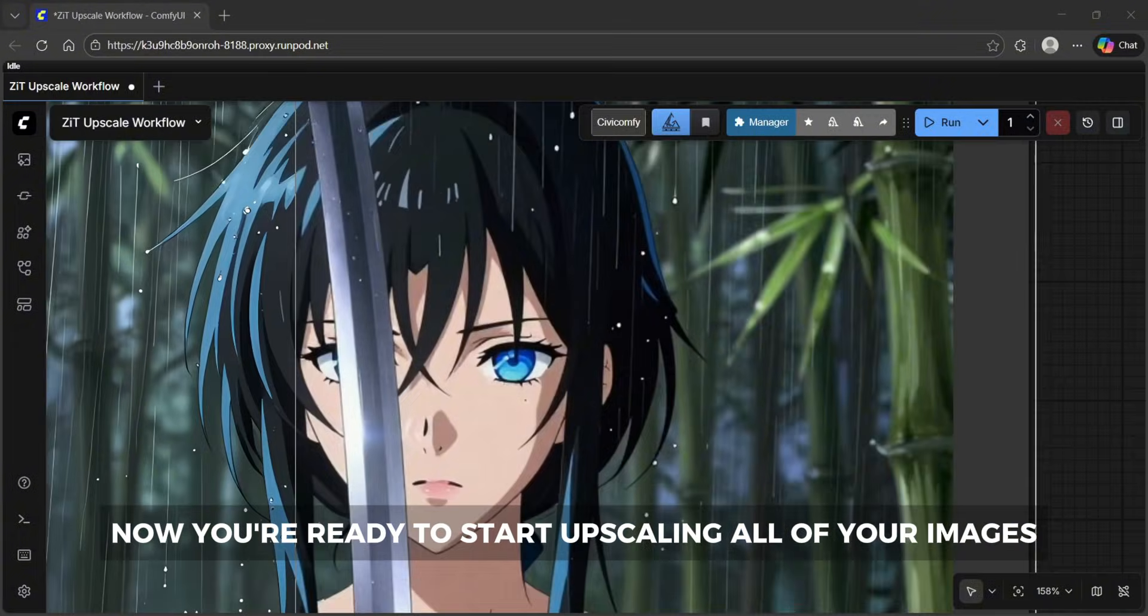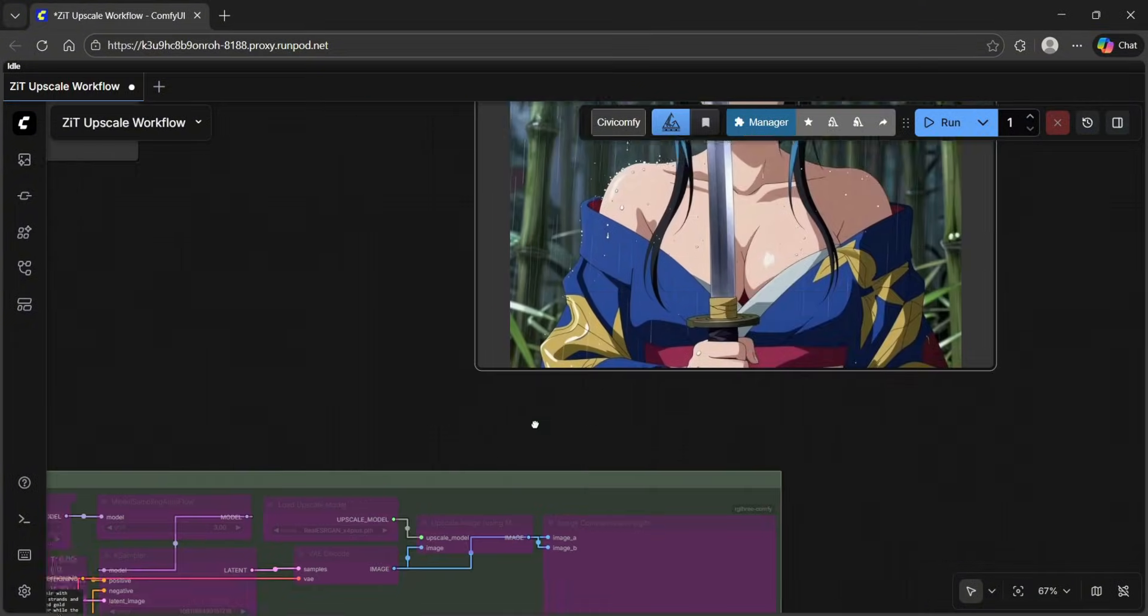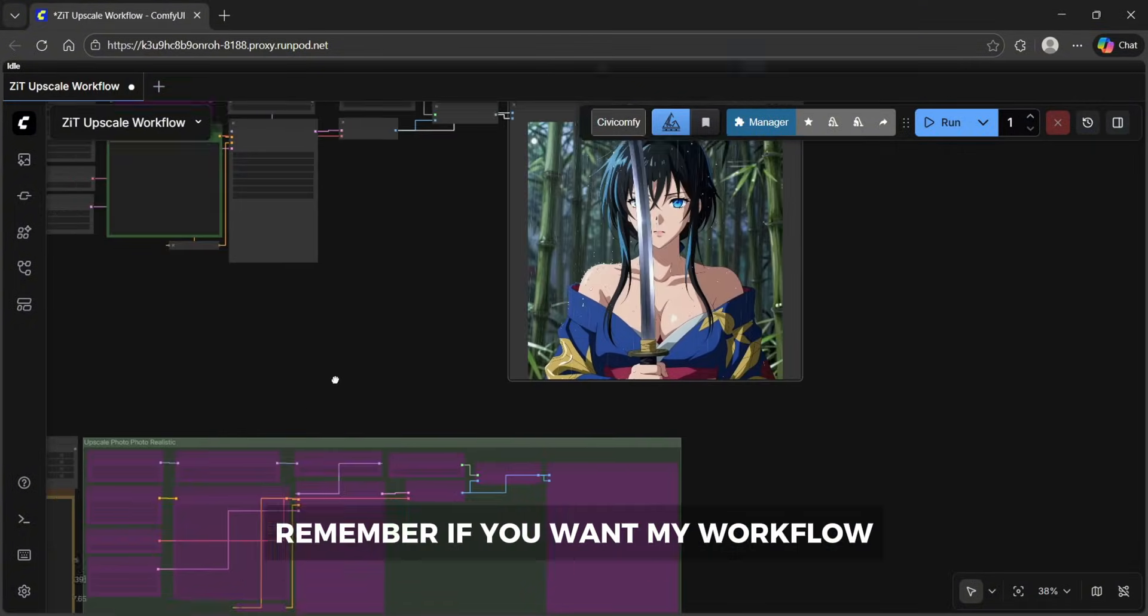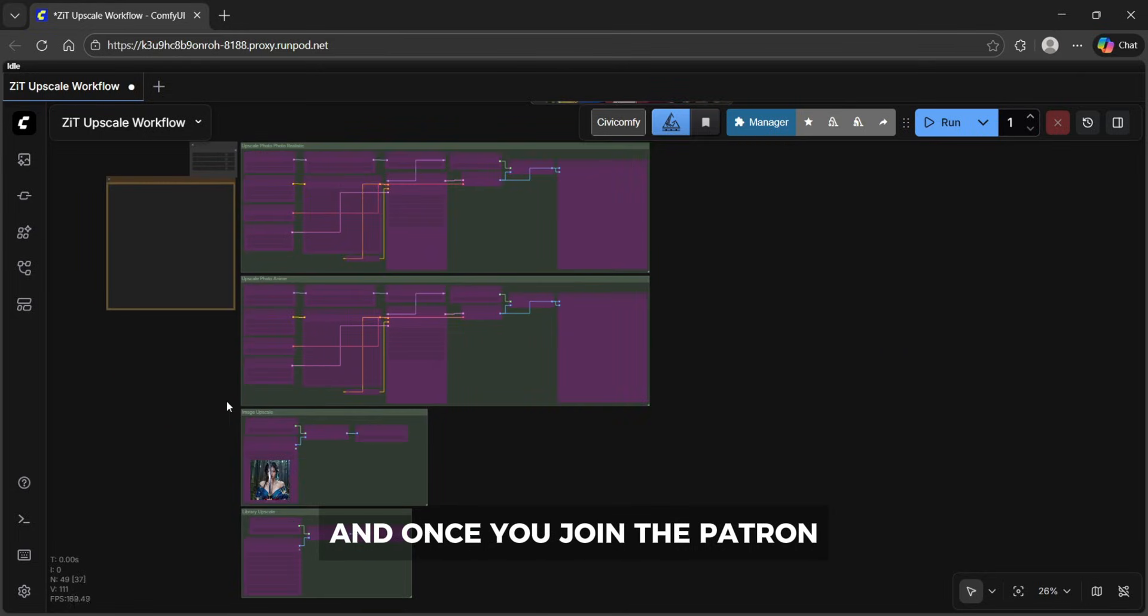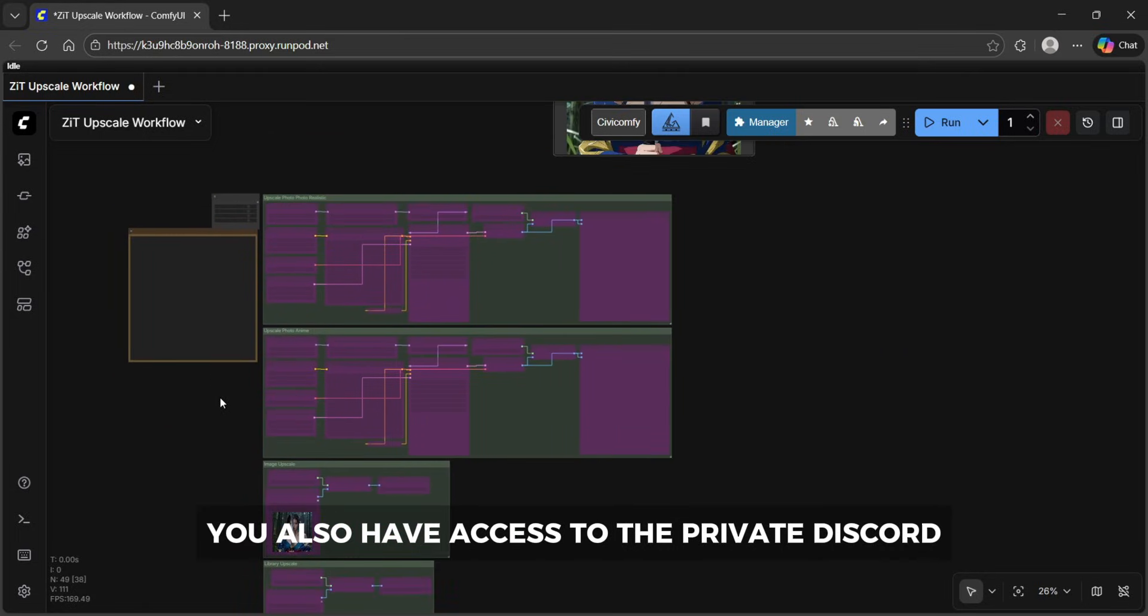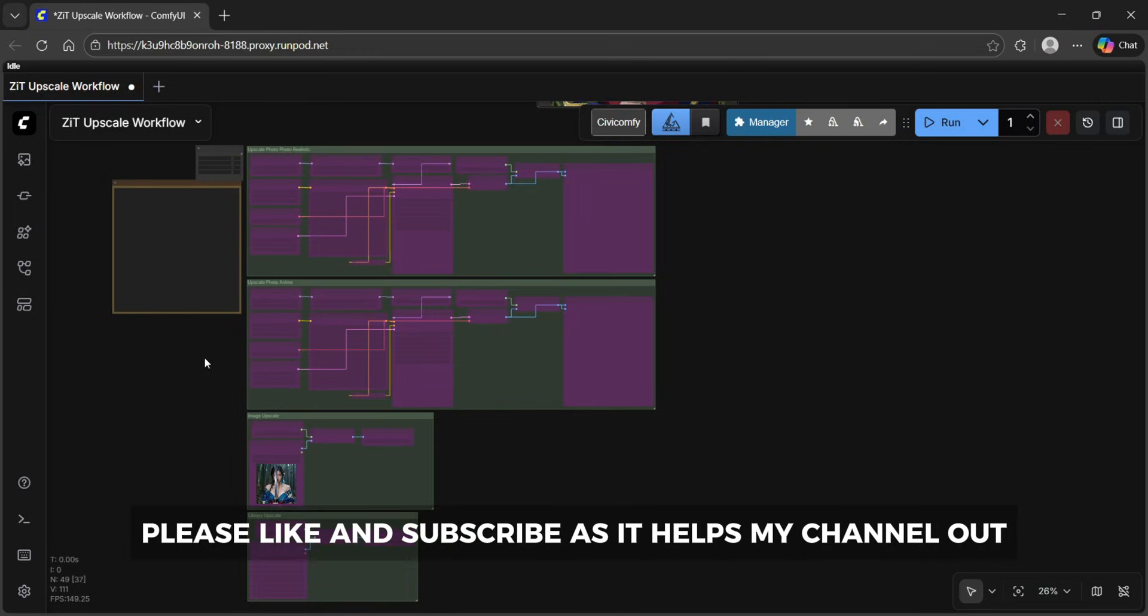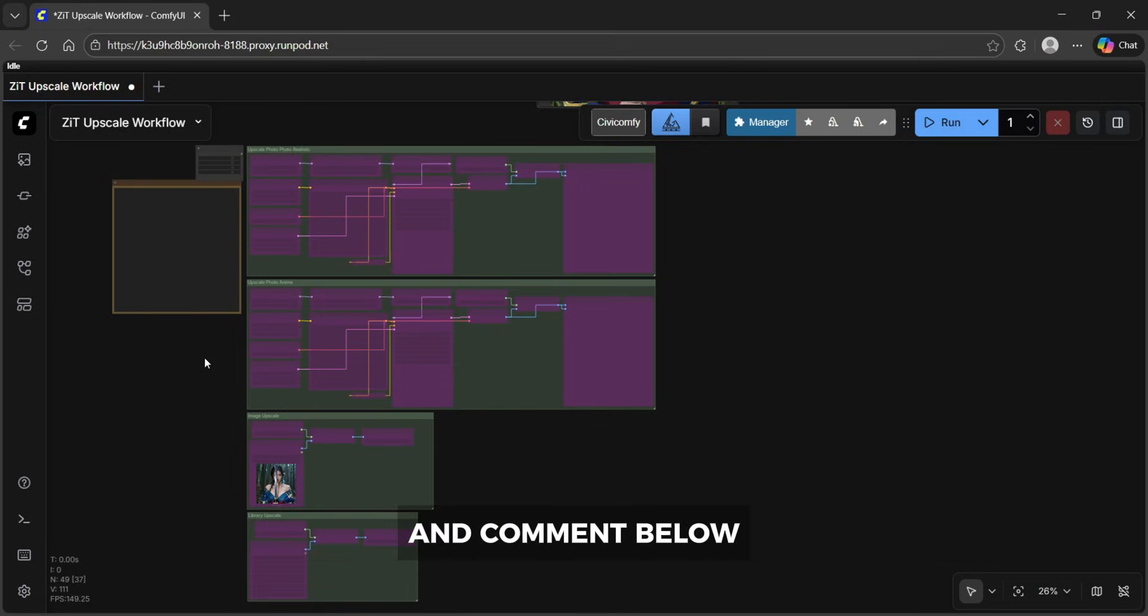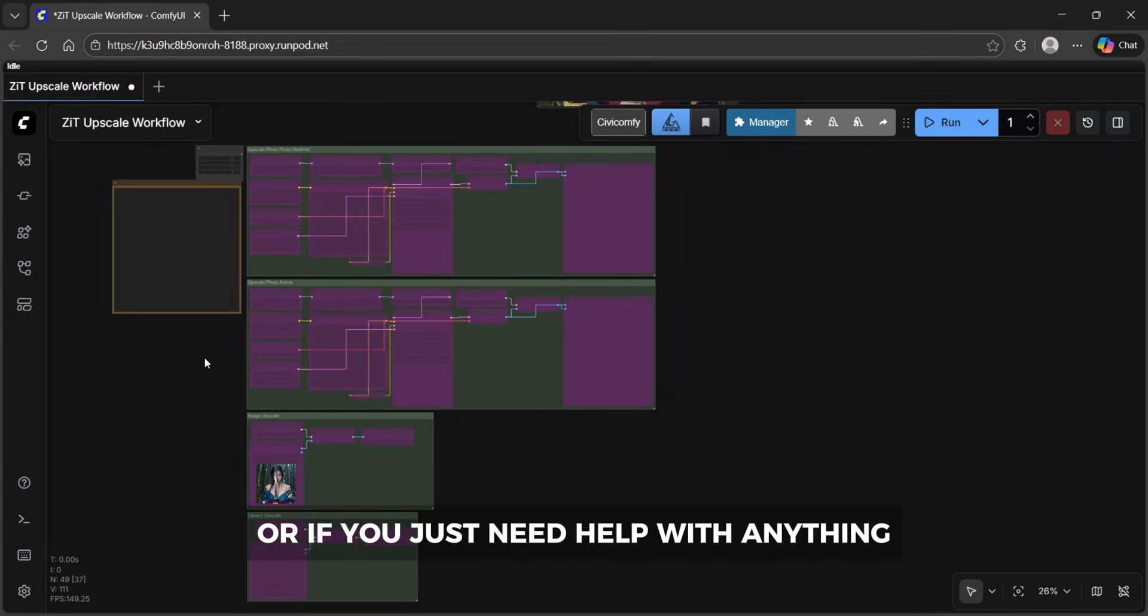Now you're ready to start upscaling all of your images. Remember if you want my workflow you can download it on my Patreon and once you join the Patreon you also have access to the private discord where everyone in the community tries to help each other out. Please like and subscribe as it helps my channel out and comment below anything you'd like to see in the future or if you just need help with anything.